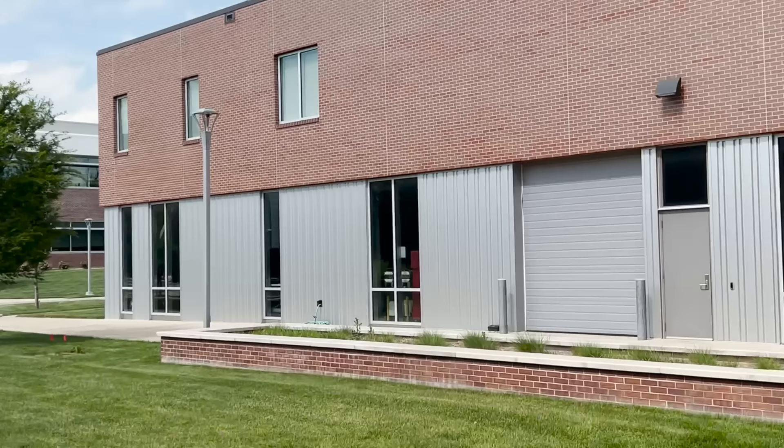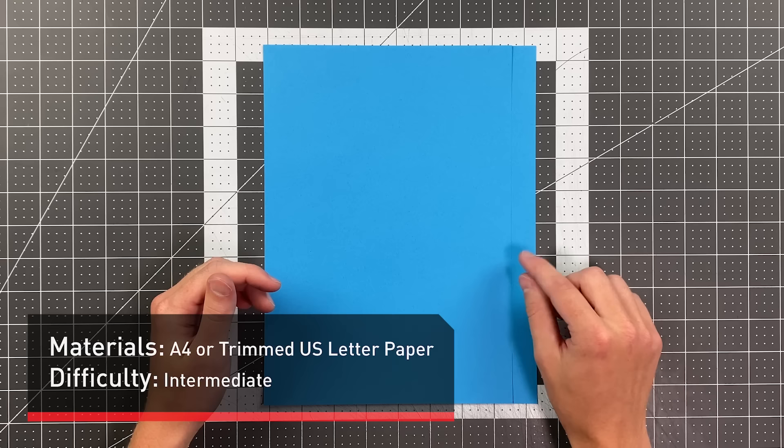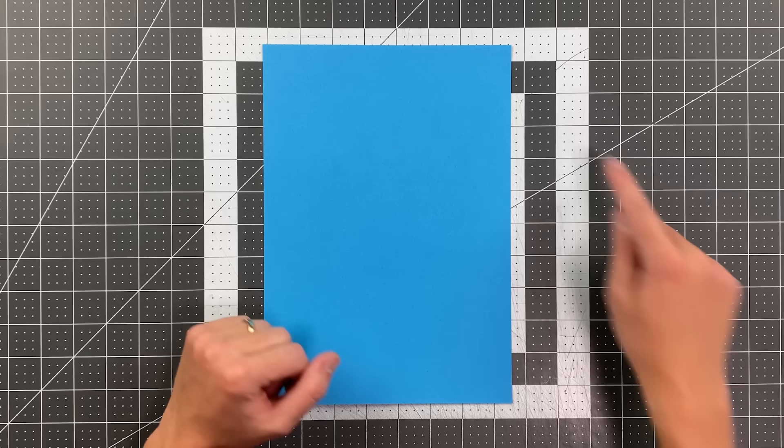All you'll need in order to fold this paper airplane is an A4 sheet of paper, or if you have eight and a half by eleven, you can just trim three quarters of an inch off the side. And with that, we're going to begin by folding this edge here to this edge.